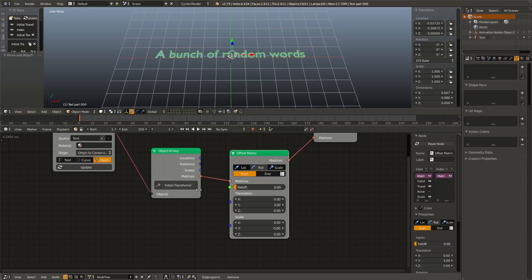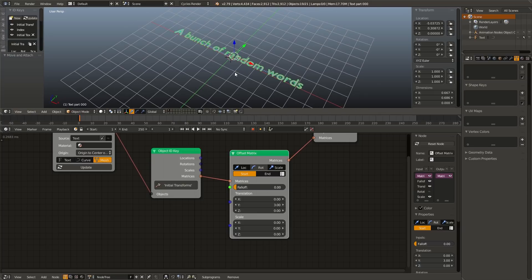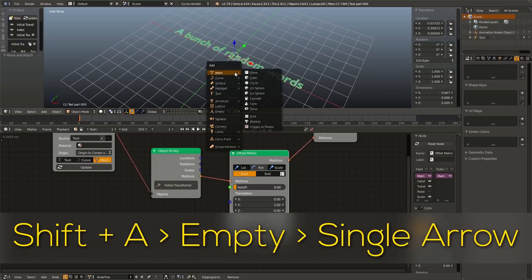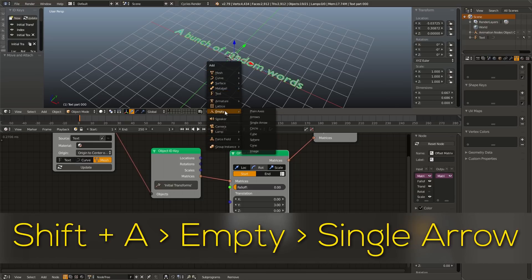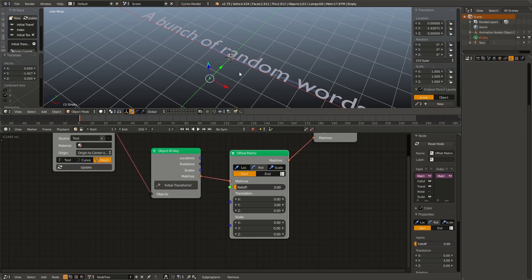But let's add a little bit more control to this. So I'm going to use the object controller falloff. And in order to do this, I need an object in our 3D view to act as the controller. So hit Shift A in our 3D view, I'm going to go down to empty, and add in a single arrow, and move that down just a bit.